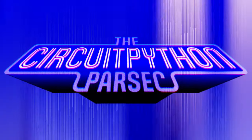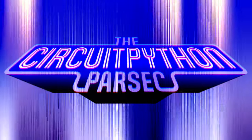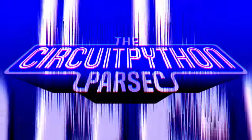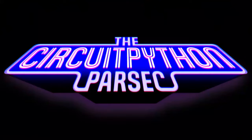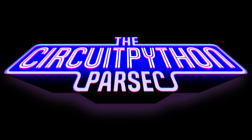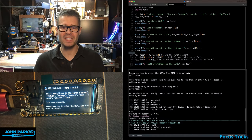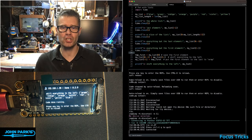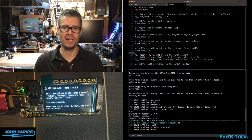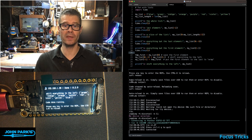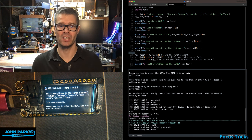In the CircuitPython Parsec today, I wanted to show you some fun tricks you can do with lists.